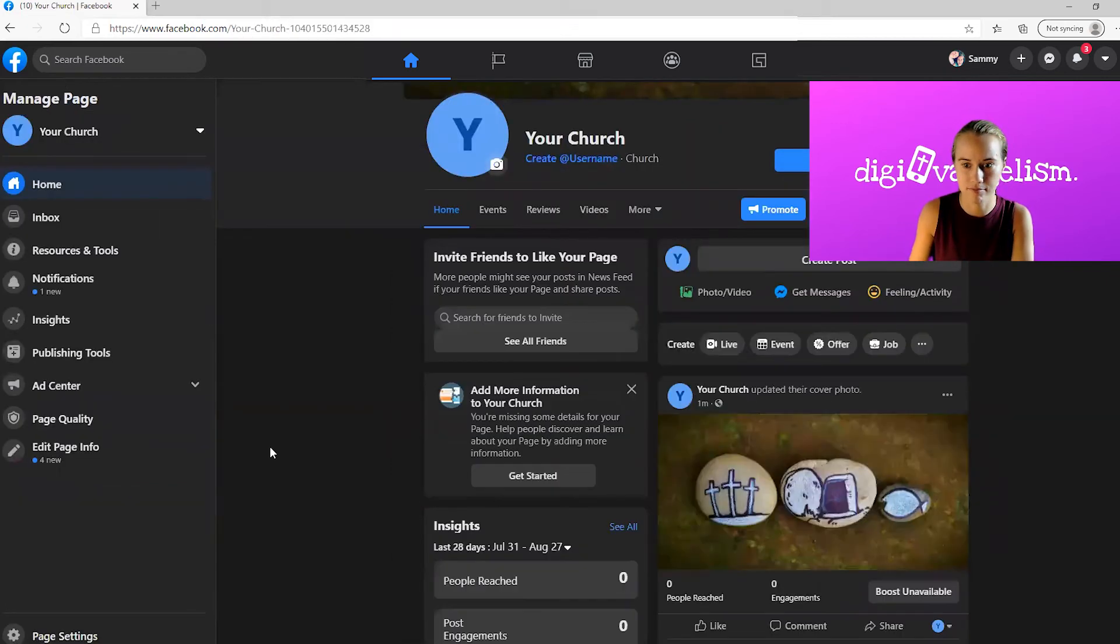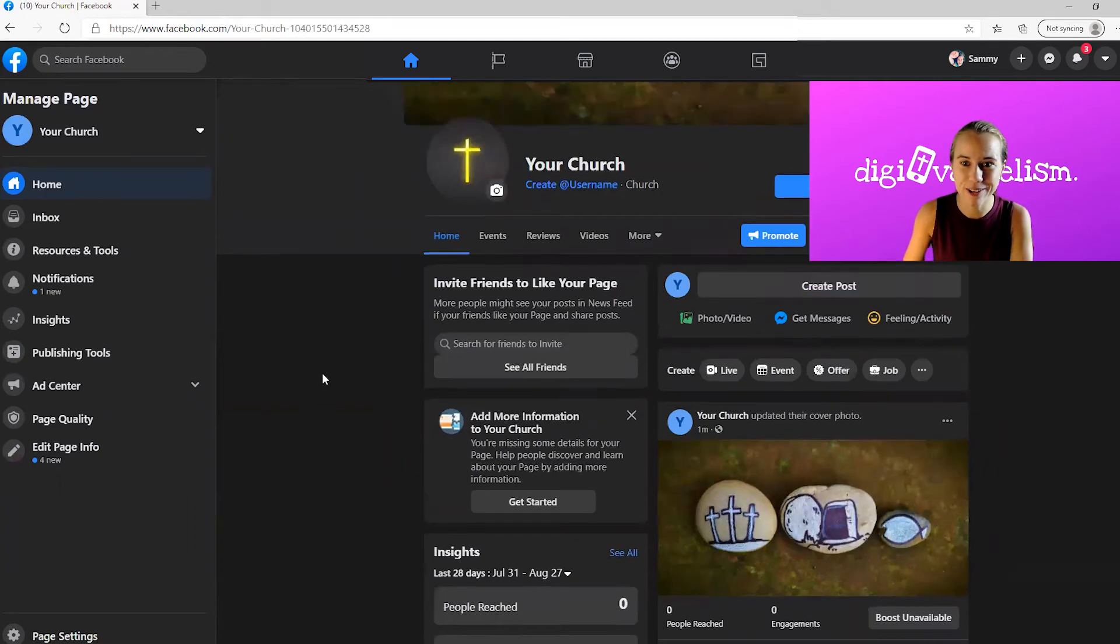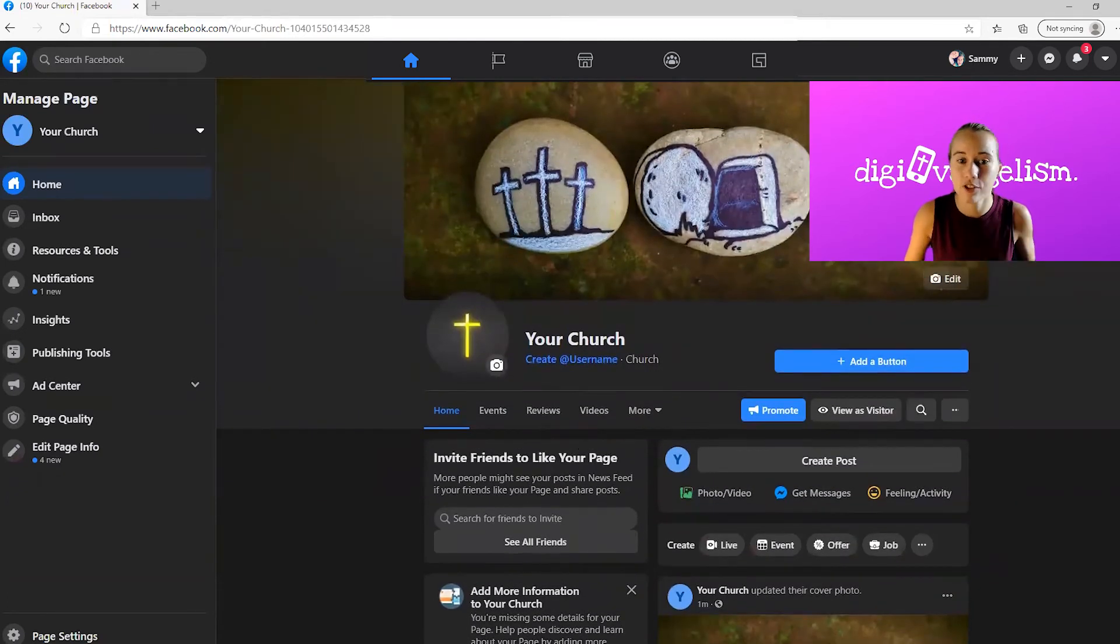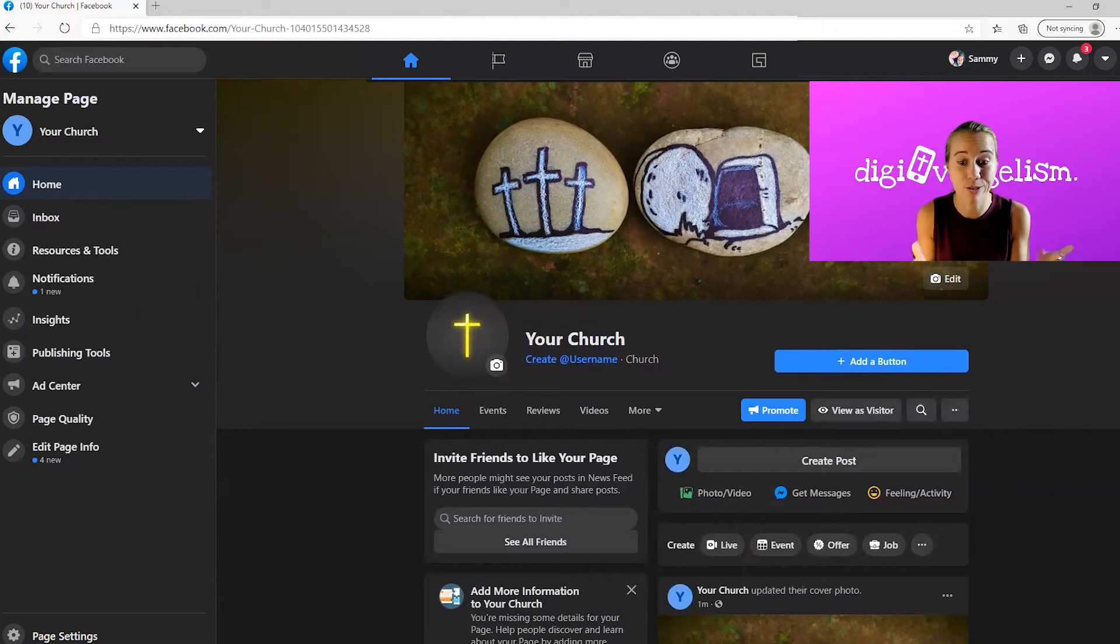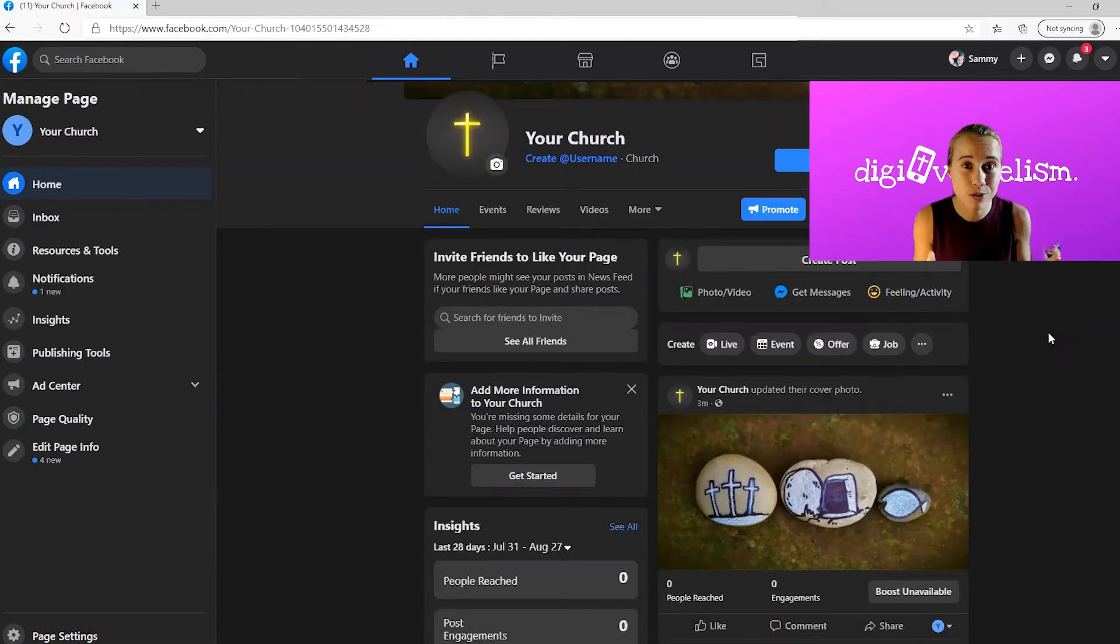And look, now we're at your church. Very cool. So now you have a church Facebook page. You did it. That was it. I promise you, you did it.